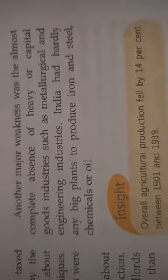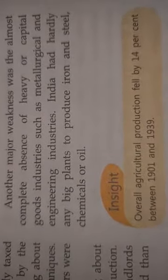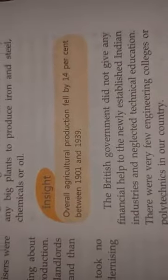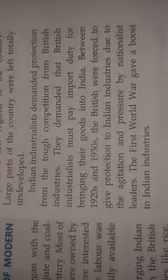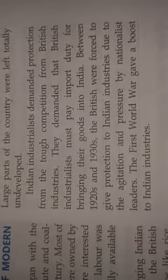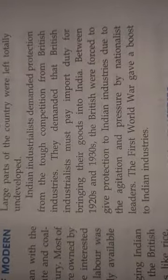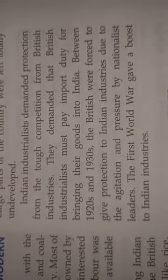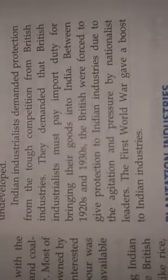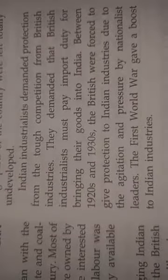Another major weakness was the almost complete absence of heavy or capital goods industries such as metallurgical and engineering industries. India hardly had a big plant to produce iron, steel, or chemical goods. The British government gave no financial help to newly established Indian industries. After the demands of nationalist leaders that British industries must pay import duty for bringing their goods into India, and during the First World War, Indian industries received a boost.